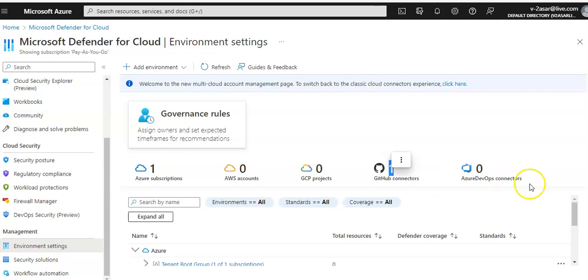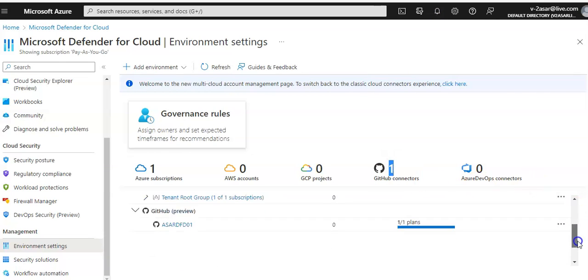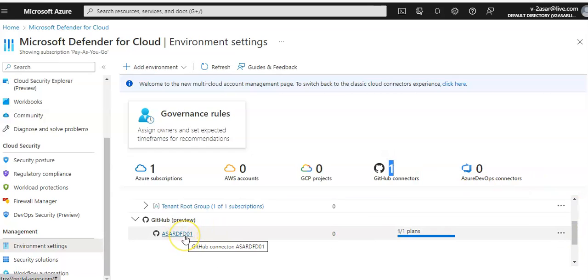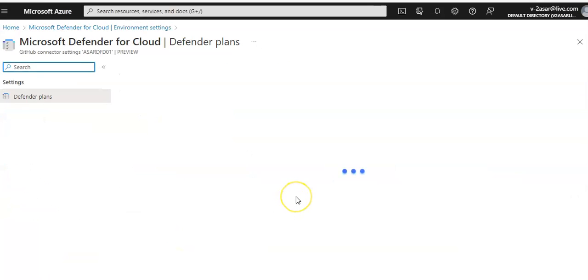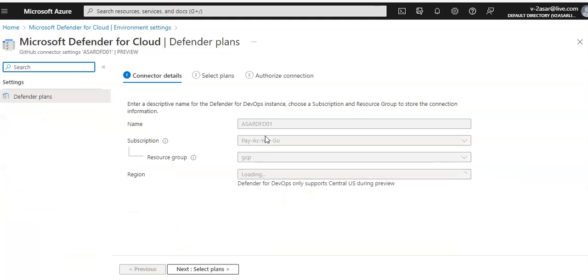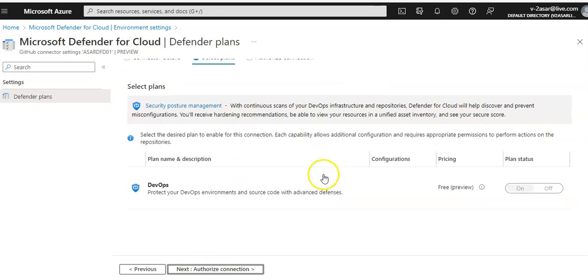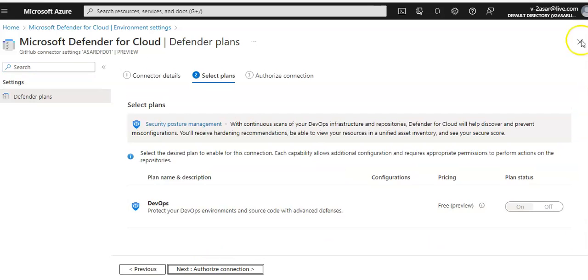You will see one connector enabled. This is the one, this is the connector that is enabled. These are the details of the connector. Now if you want to select the plan, you can edit or make changes to the plan.